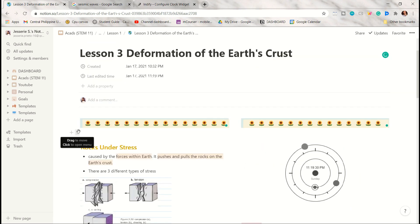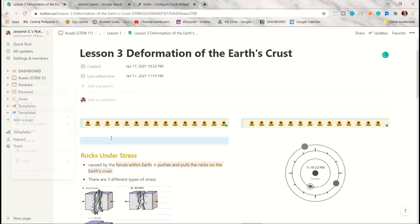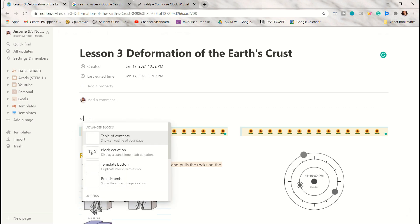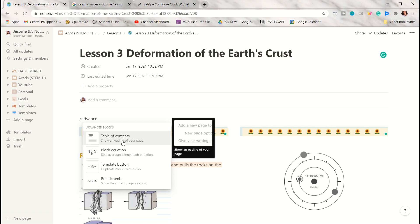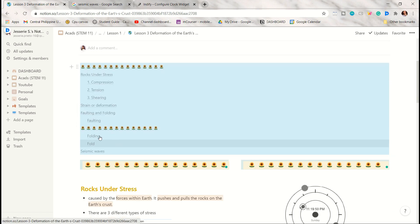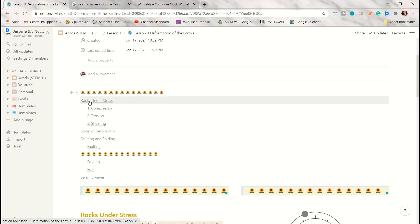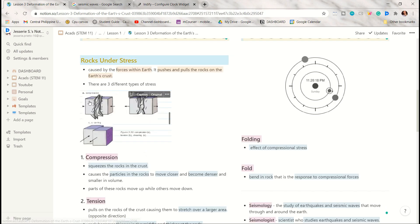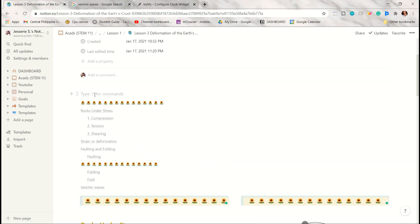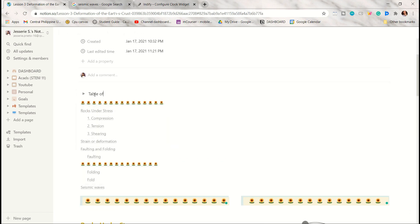Here I just added a line and moved it at the top so that I can include here the table of contents. Search for advanced blocks, then choose the table of contents option. It will then show you those words that are written as a header. By clicking one of the headers, it will show you where it locates. I'm just gonna put this inside the toggle so that it will be less cluttered.